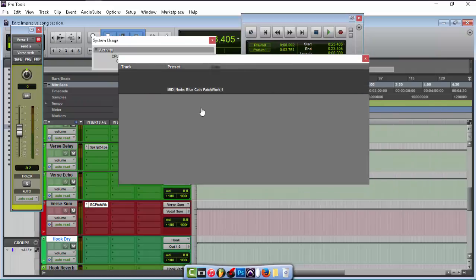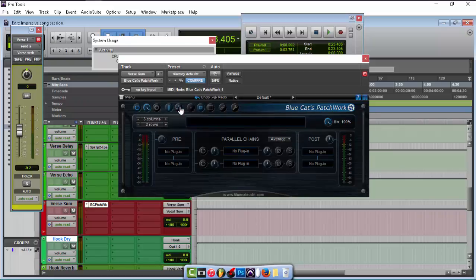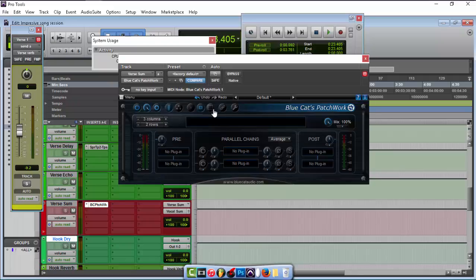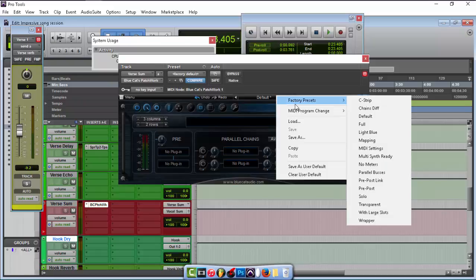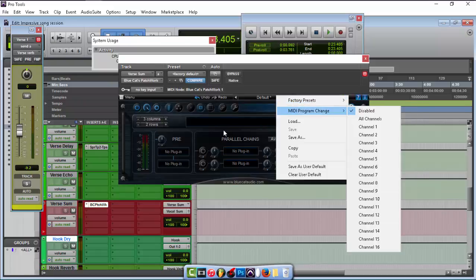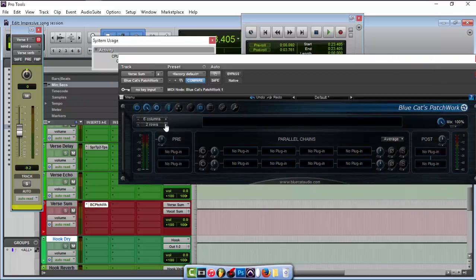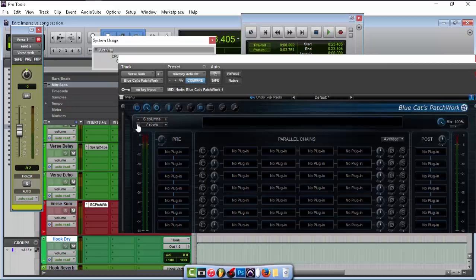Okay so this is what the plugin looks like — it's pretty nice. You can increase the size of it; I'm going to keep it at medium size. You've got controller settings, that's pretty nice. You can link knobs together. You can add columns, you can add rows, but we're going to stick with the way it came up.